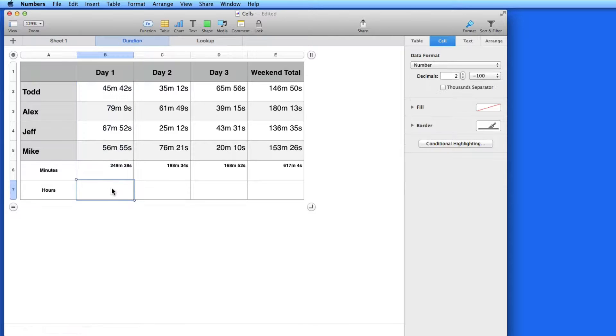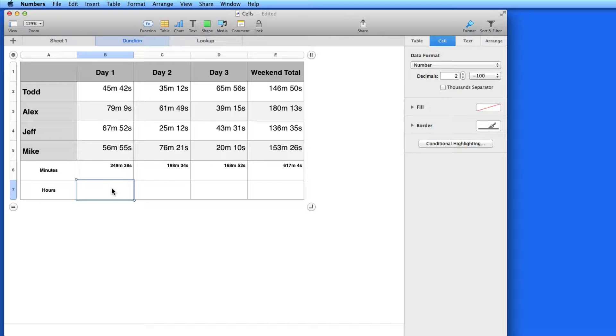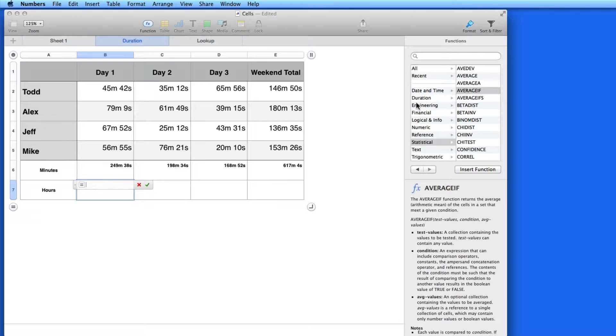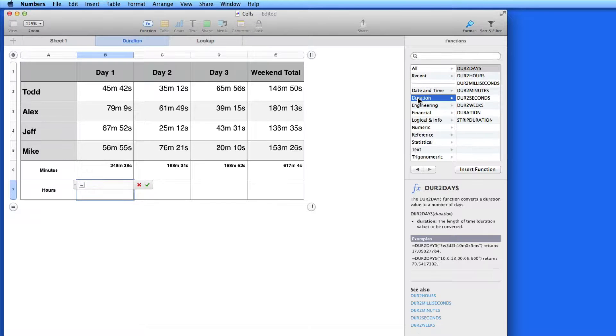In the second footer row, I want to convert the minutes totals here to hours. To do that, I can use a Duration function. I'm going to click in this first Hours cell, hit the Equal key, and I can locate the Duration category here in the Function Browser.